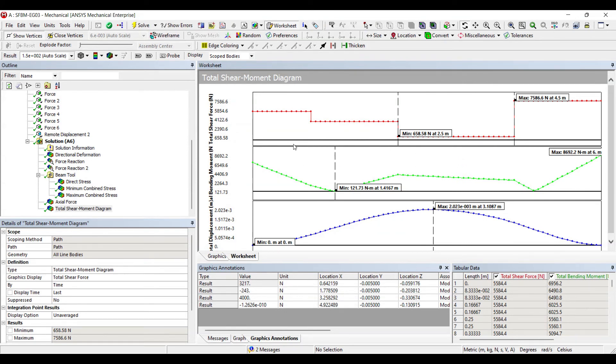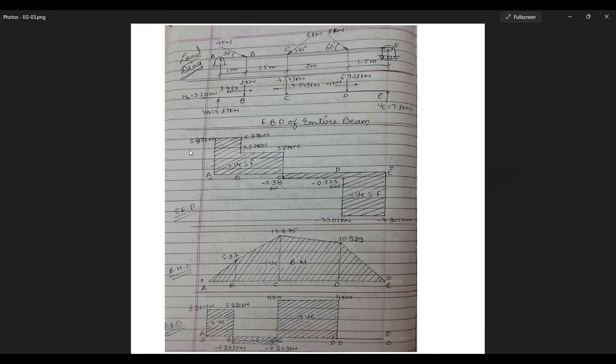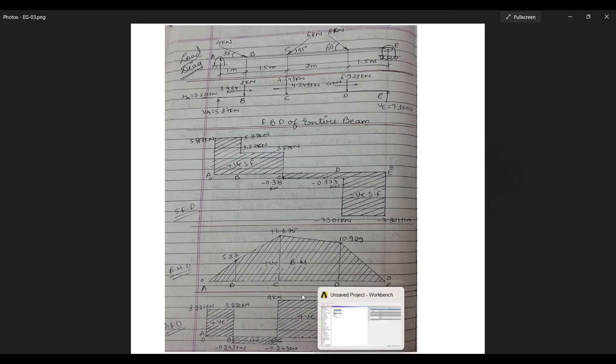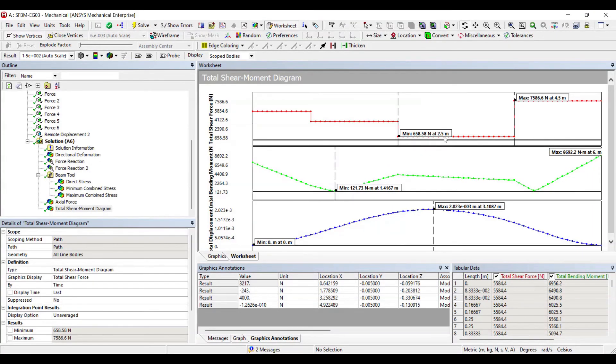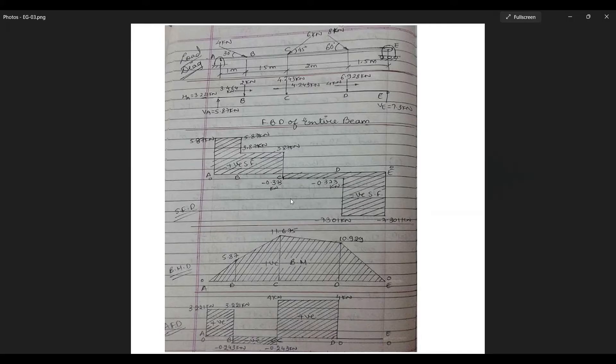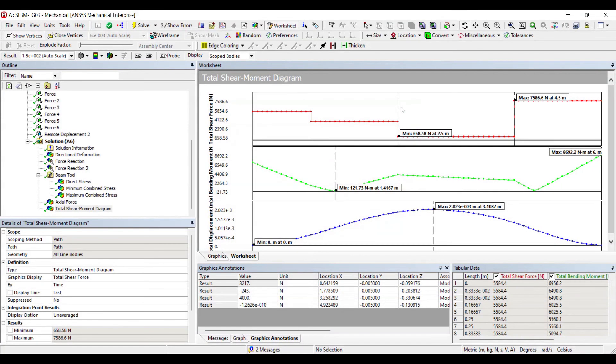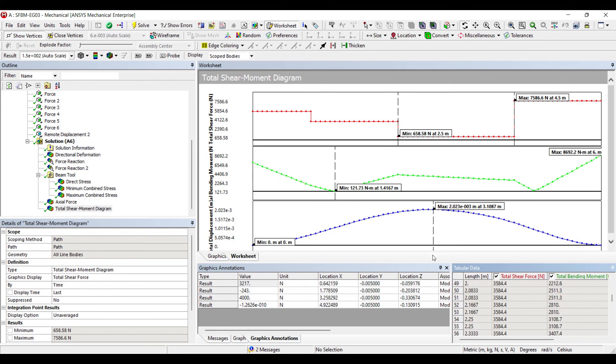For bending moment also you can check the values. At various points you are getting various values. We can check with this value that is given at 1.4167 meter. At this point your value is 121.73 newton meter. That is 0.121. So let's check at 1.43. So it is 1.43. That is somewhere here you are getting the value. At this point it is given. And the maximum value is given as 8692.2 newton meter at 6 meter. So somewhere here the value is given as 8 point. The rest of the values that you see here can also be found by checking this table. So when you go through this table at various points you can find their values.